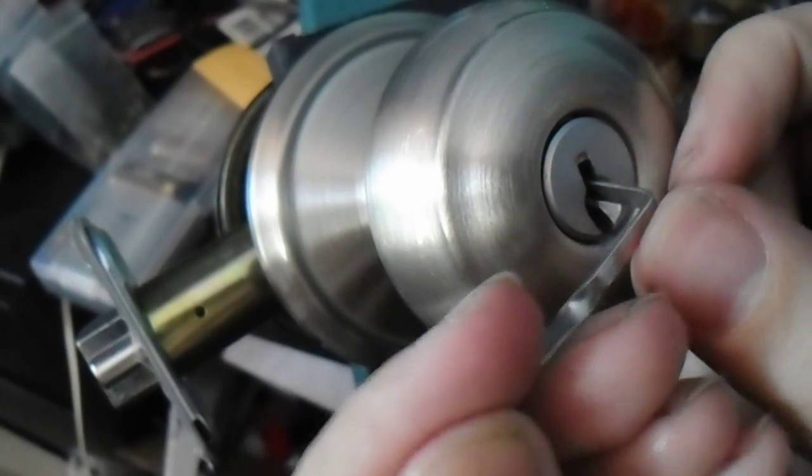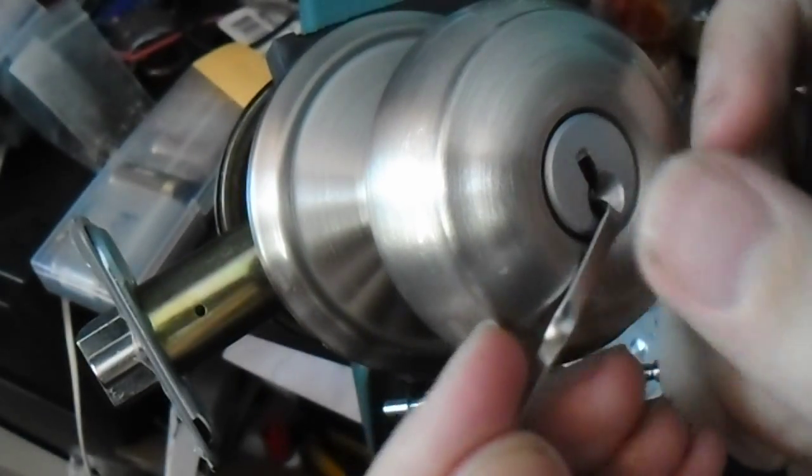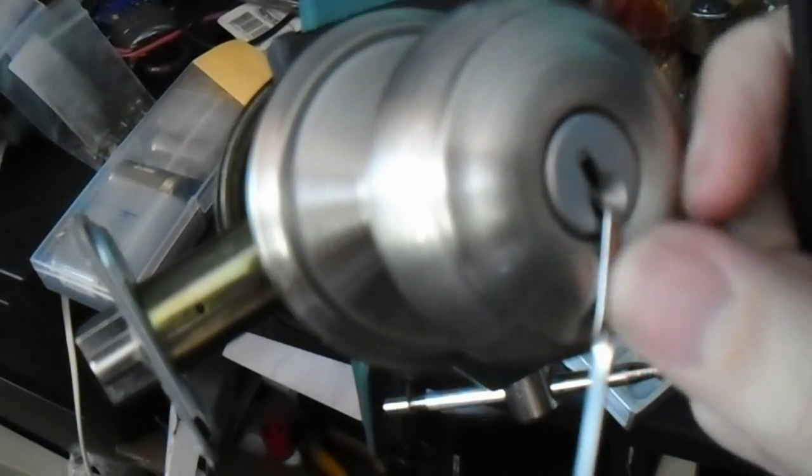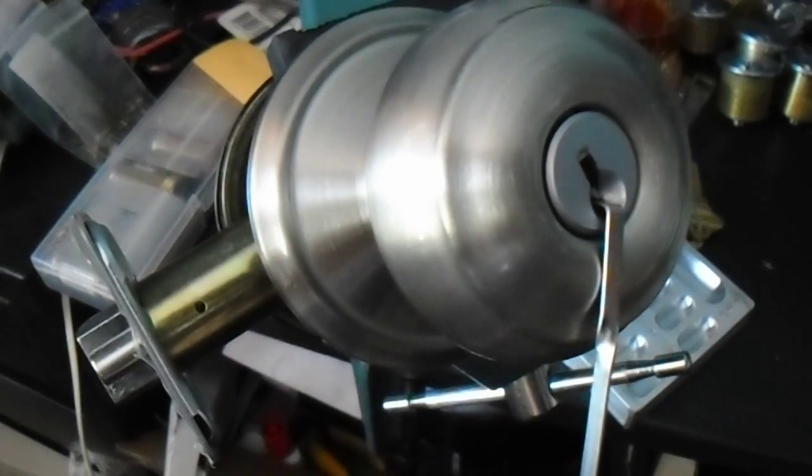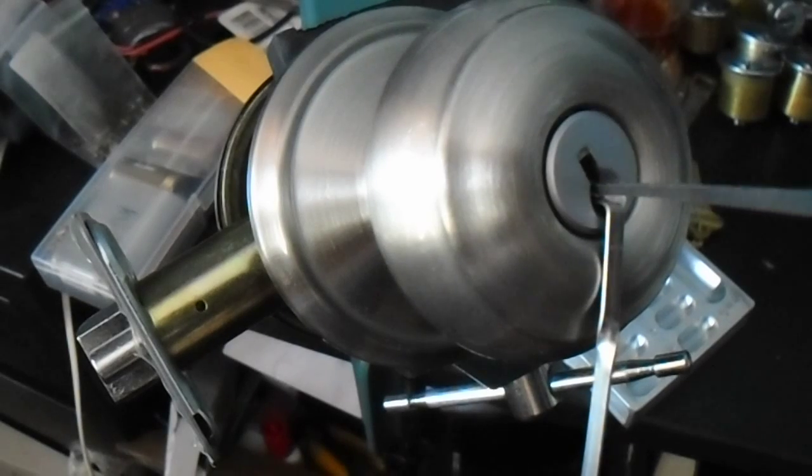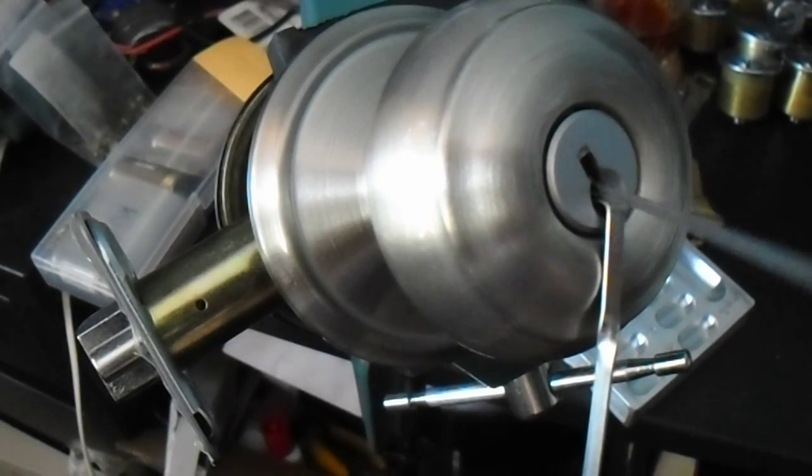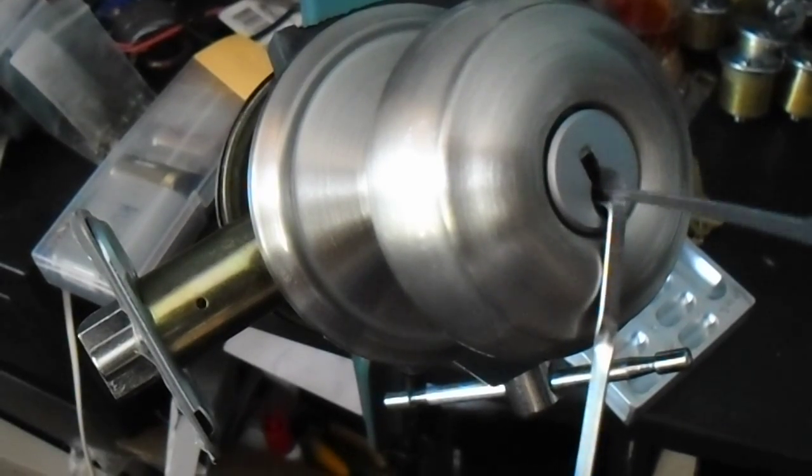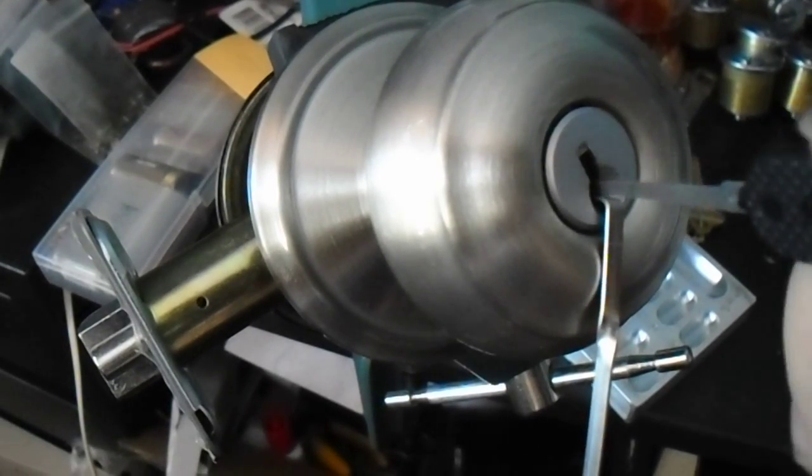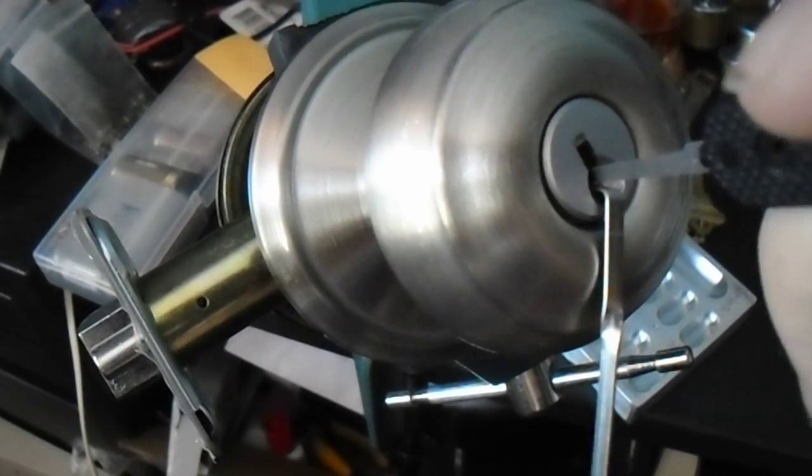So we're going to fit the tension tool in here at the edge of the keyway, and we're going to reach in there.